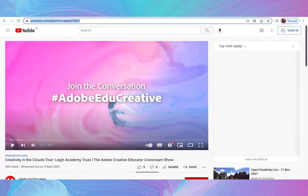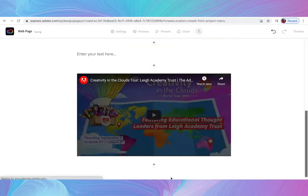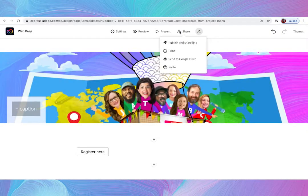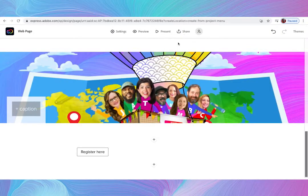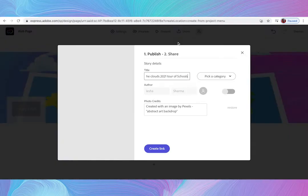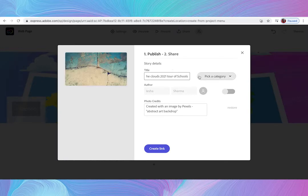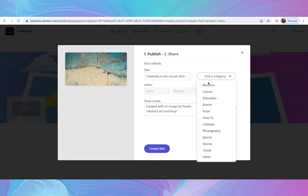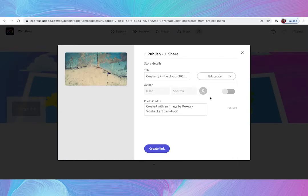Then, when you've finished creating your portfolio, simply share your creation to obtain a URL link. This URL can be shared anywhere as a live web page.